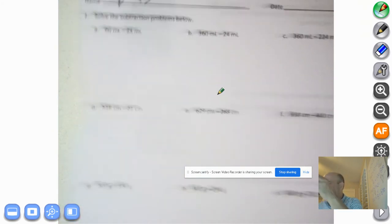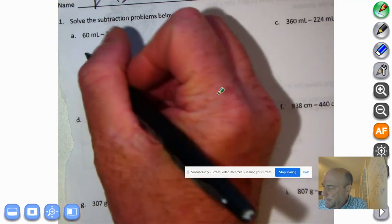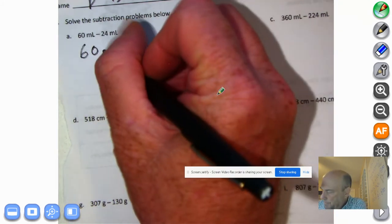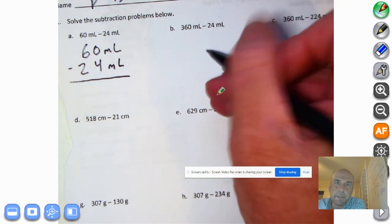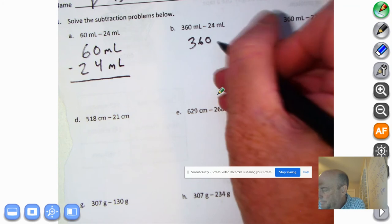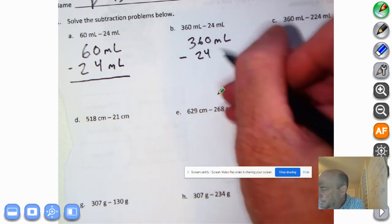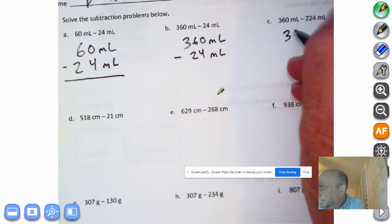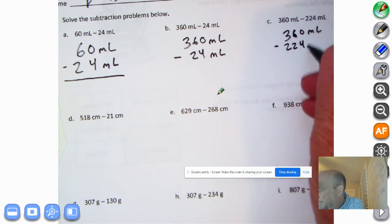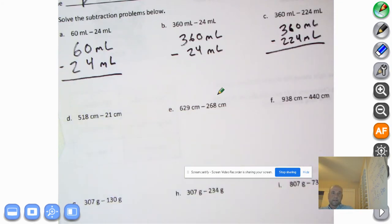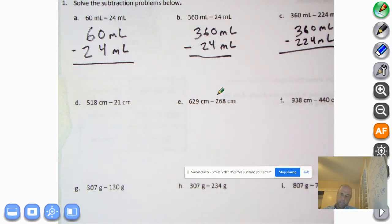I'm going to set these up, and then you're going to do the problems on your own, okay? And then come back to check. 60 milliliters minus 24 milliliters. And, of course, we are copycats. And then 360 milliliters minus 24 milliliters. And then we're going to go to 360 milliliters minus 224 milliliters. So go ahead and pause this recording, write these down, and do these problems on your own. Take your time.